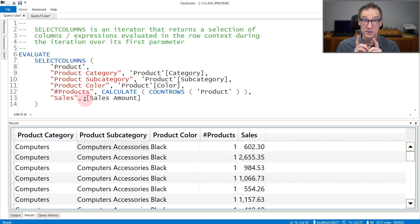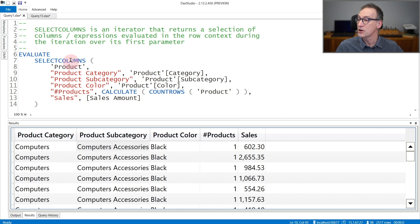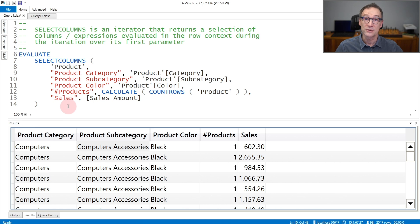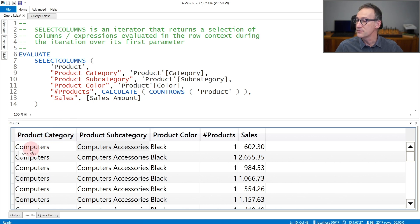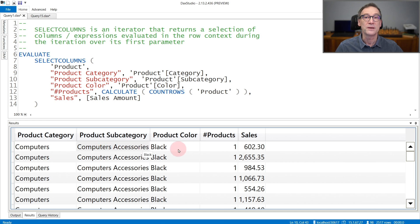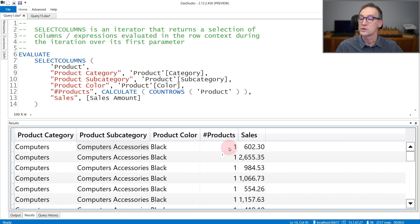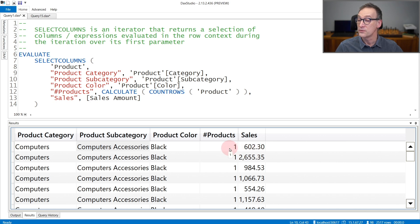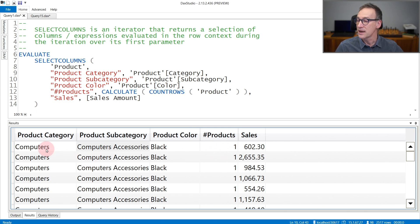It is important to note that SelectColumns does not perform any sort of grouping by or distinct. It just returns the values as they are found. Indeed you can see that even though none of the columns included in the selection uniquely identifies one product, there is always one product and these are the sales of the first product, whose name we do not see, that has this category, this subcategory and this color.